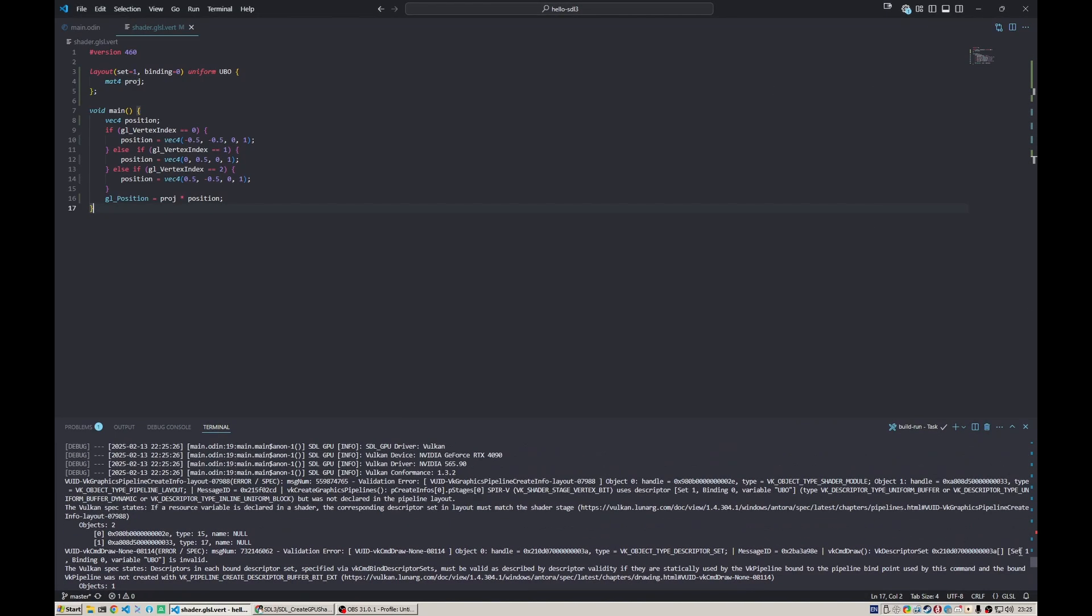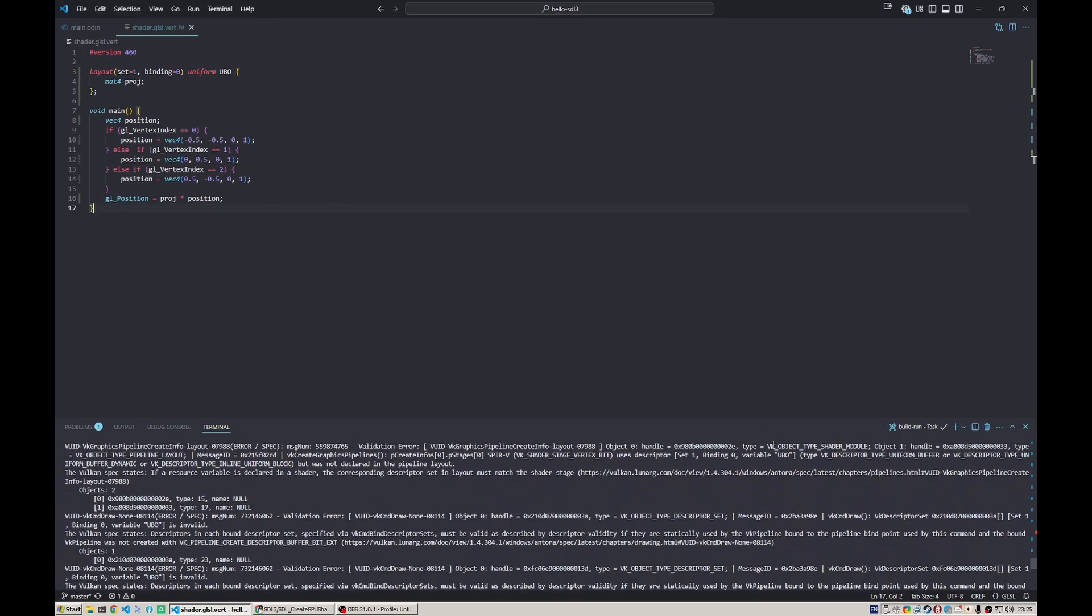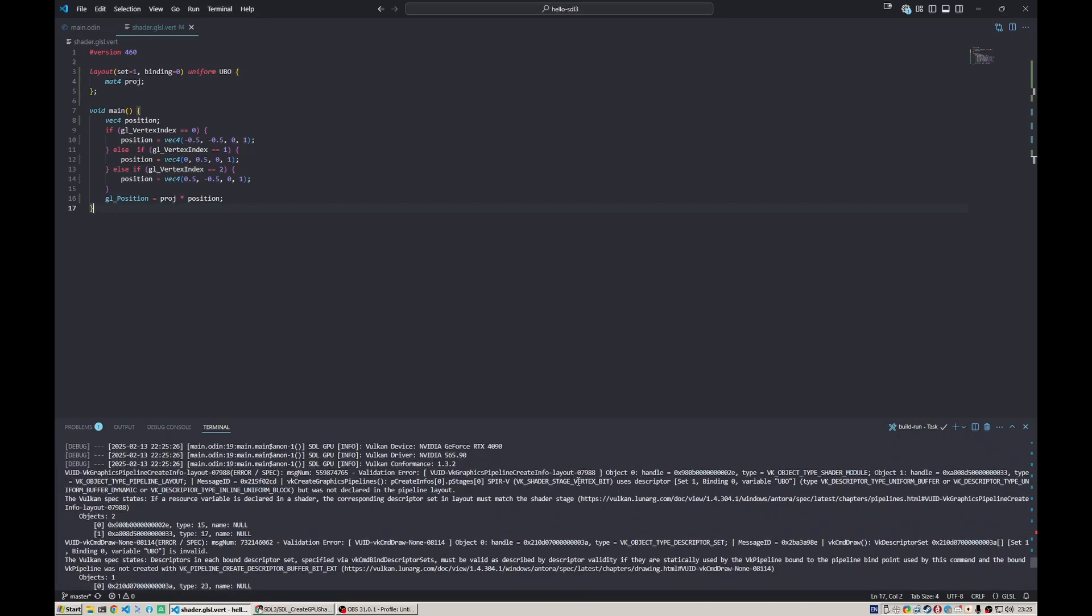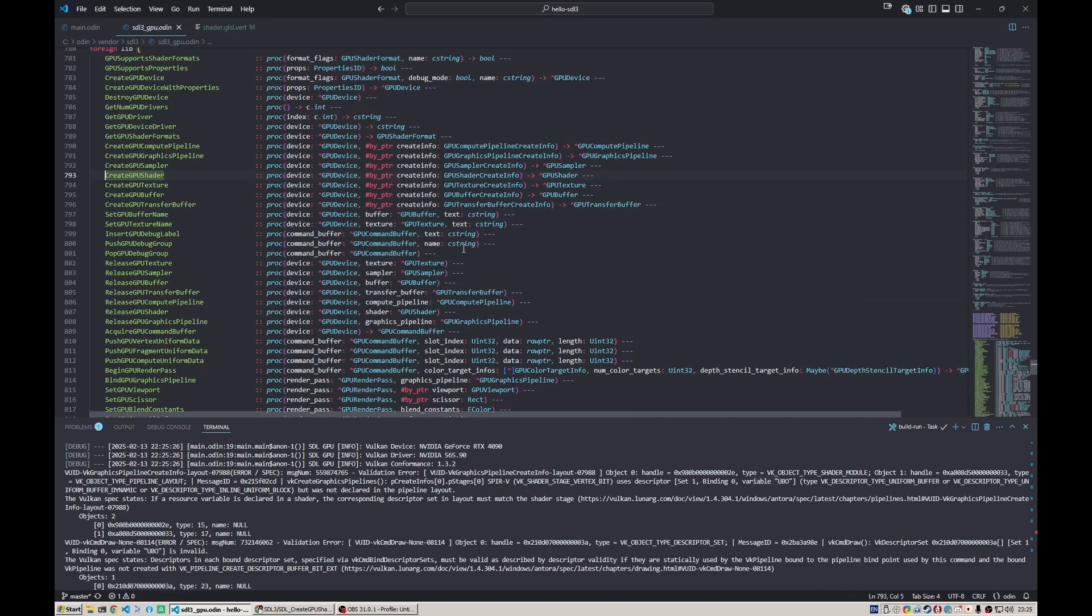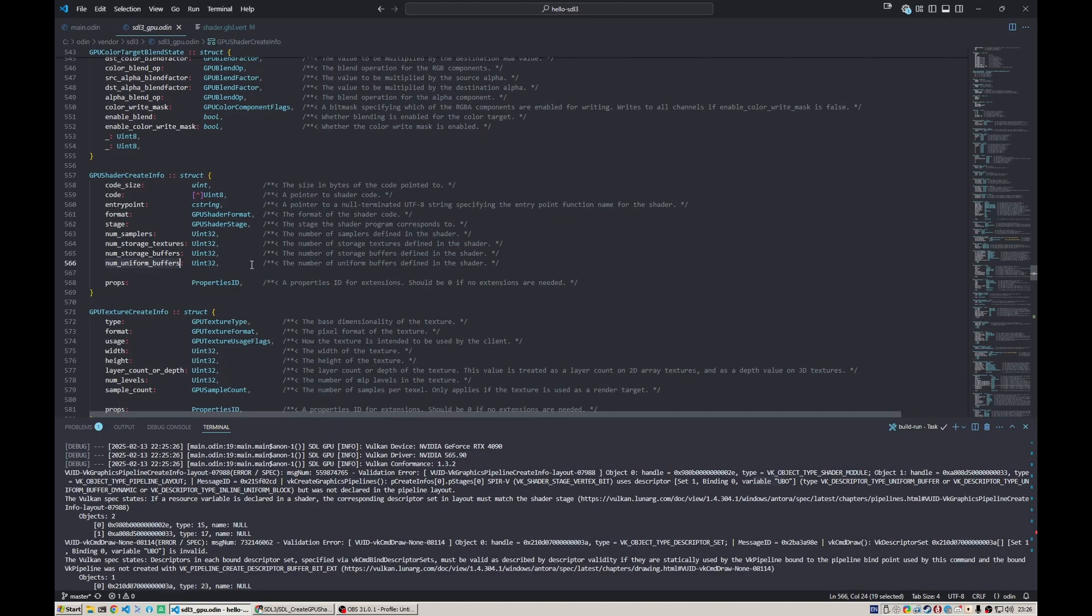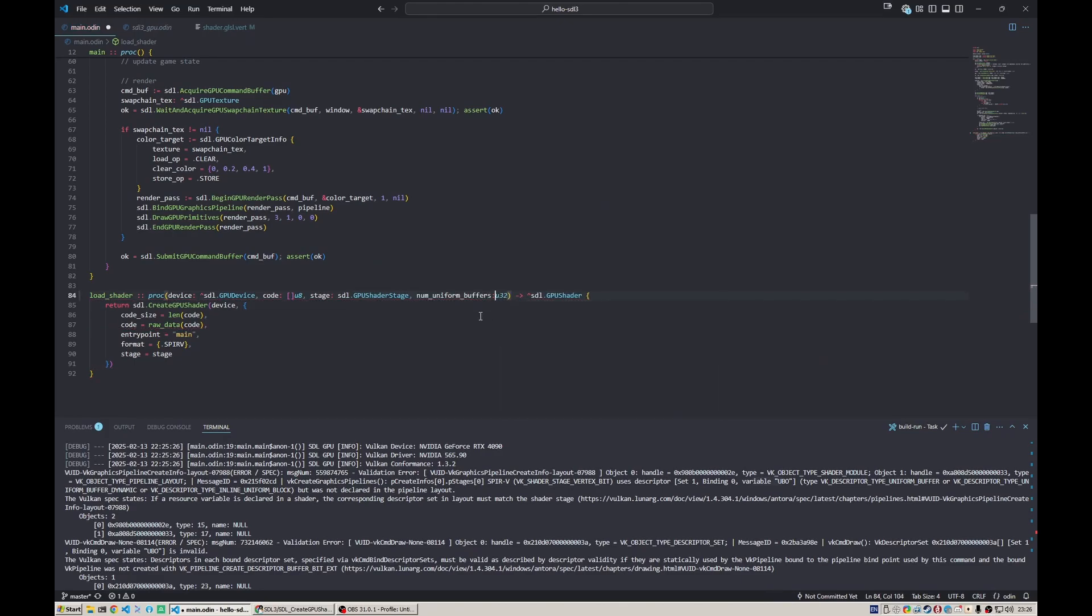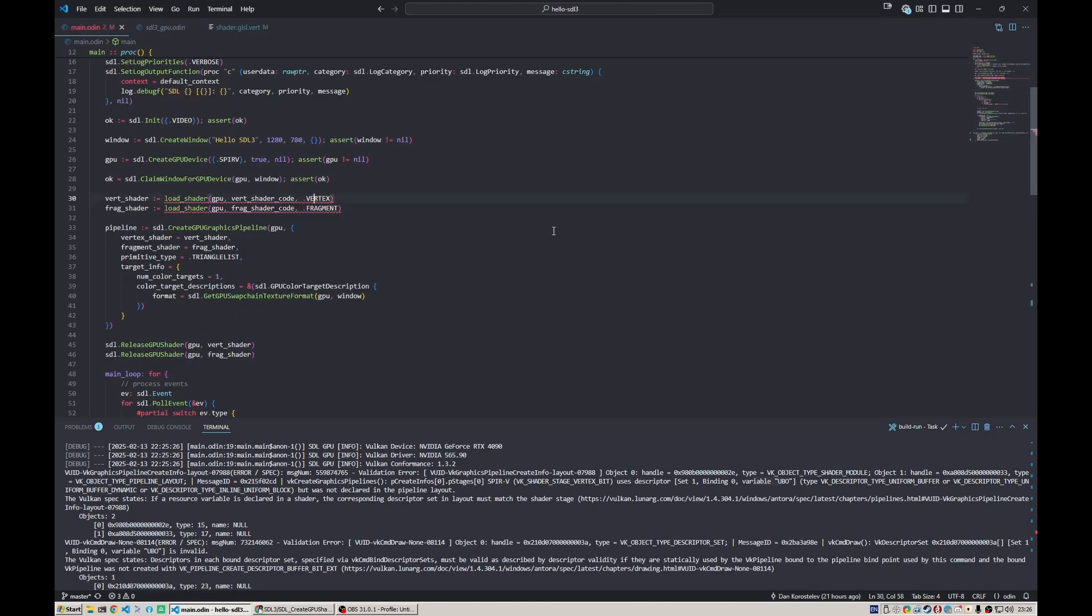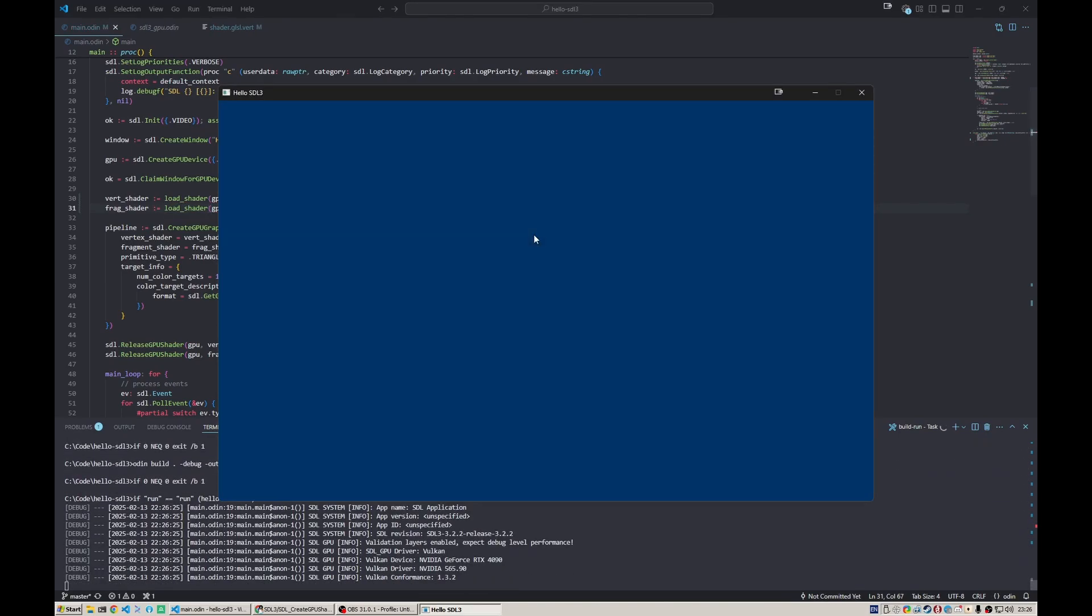That compiles now, but it doesn't work and actually spams you with some Vulkan errors. It says that the shader uses descriptor set 1 binding 0 variable UBO, but it was not declared in the pipeline layout. We have to define this in the shader create info with num_uniform_buffer. This is important - if you add a new uniform buffer, specify it here. Maybe have it as a variable as an argument and just pass it to the shader. We say the vertex buffer has one and the fragment buffer has zero.